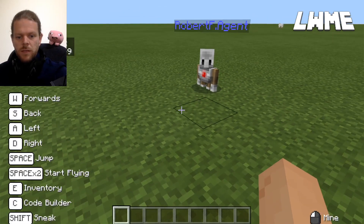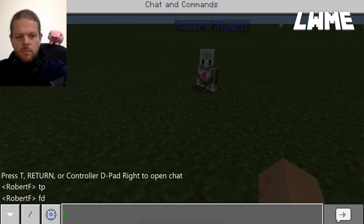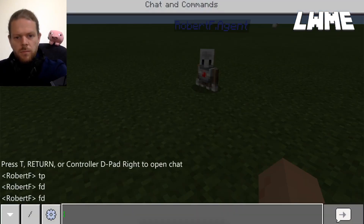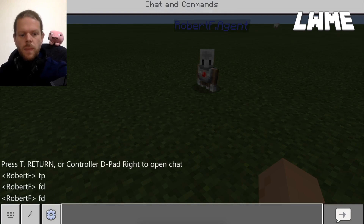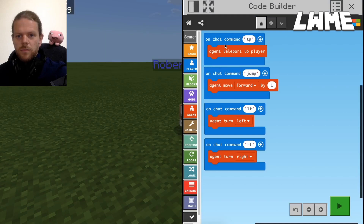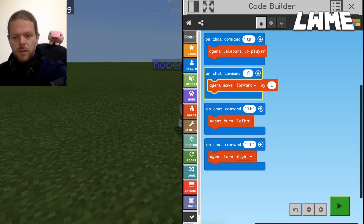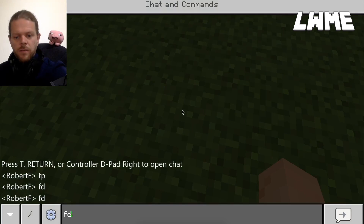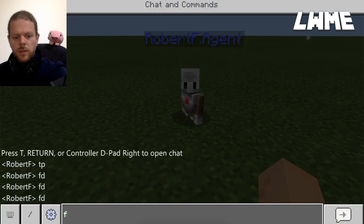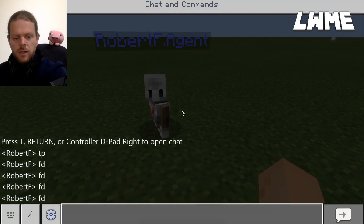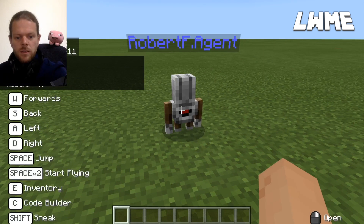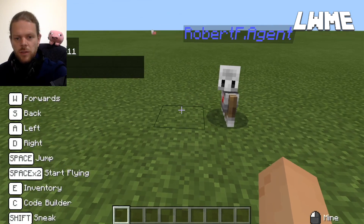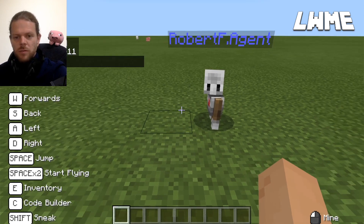Let's press T and type FD — he wasn't responding at first because I'd left it set to 'jump' by mistake. Let's try again: T, FD, and off he goes. FD again, he's moving. Now let's do a right turn — RT — and then FD again. So very slowly we can start moving our agent around the Minecraft world. There are many more things we can do with agents, but these are the very basics.